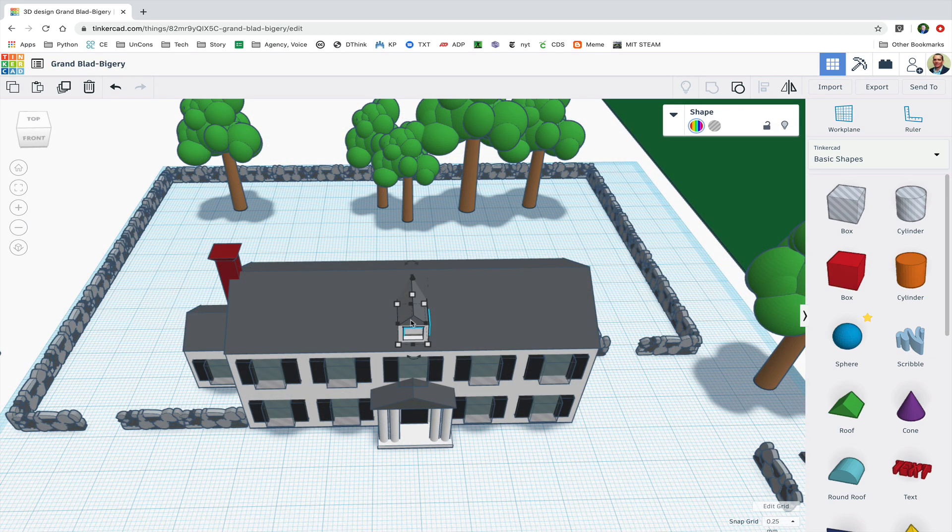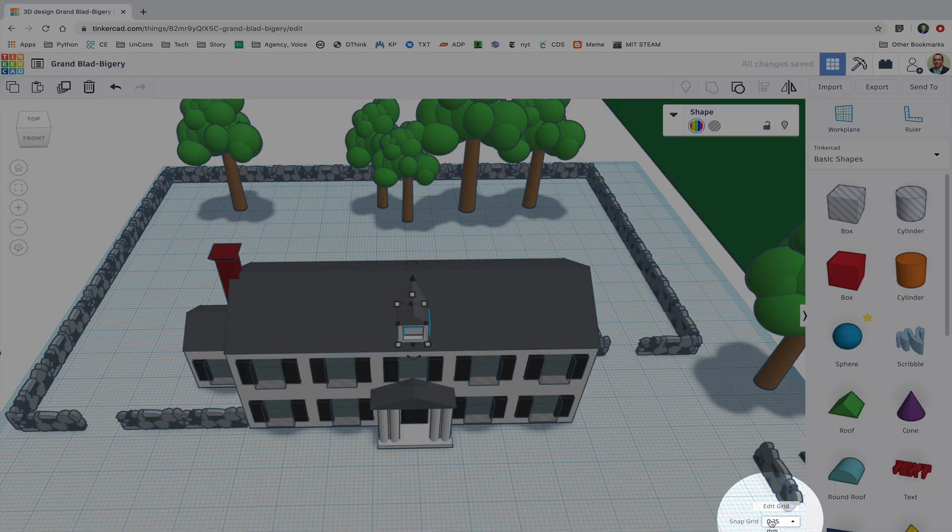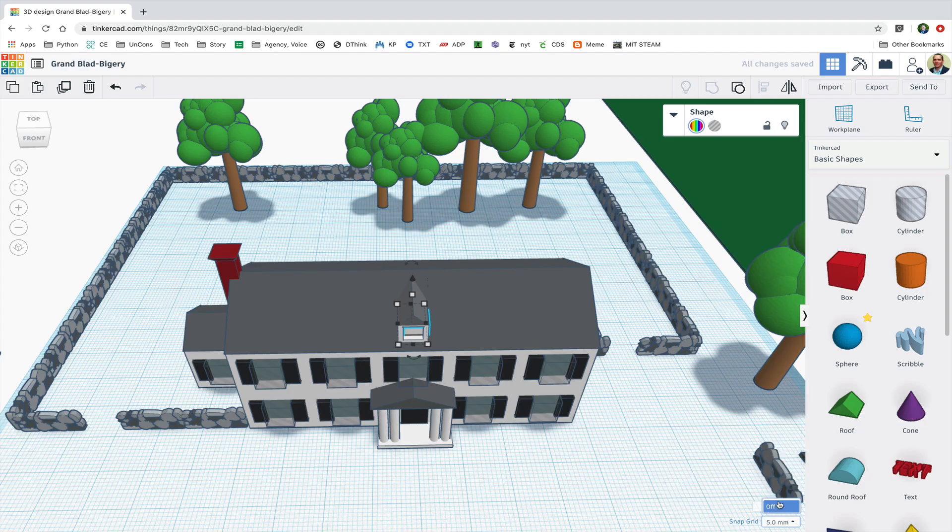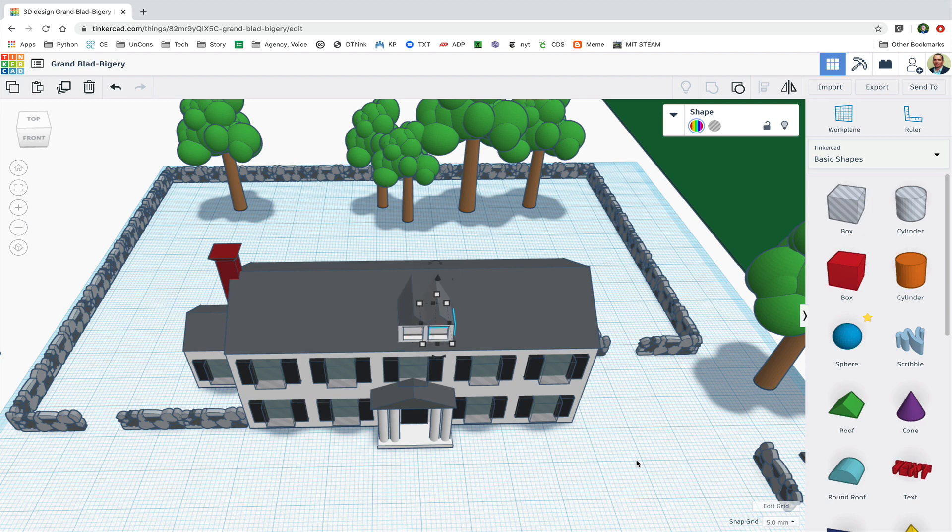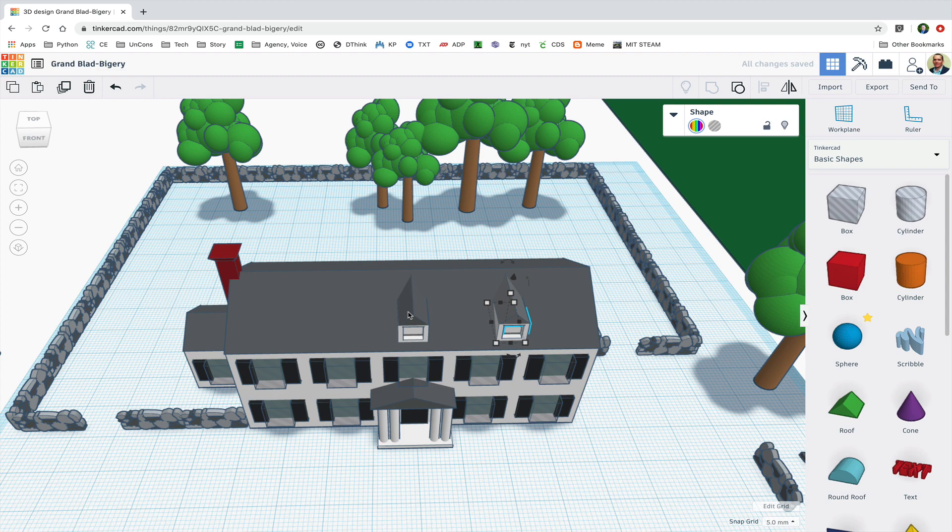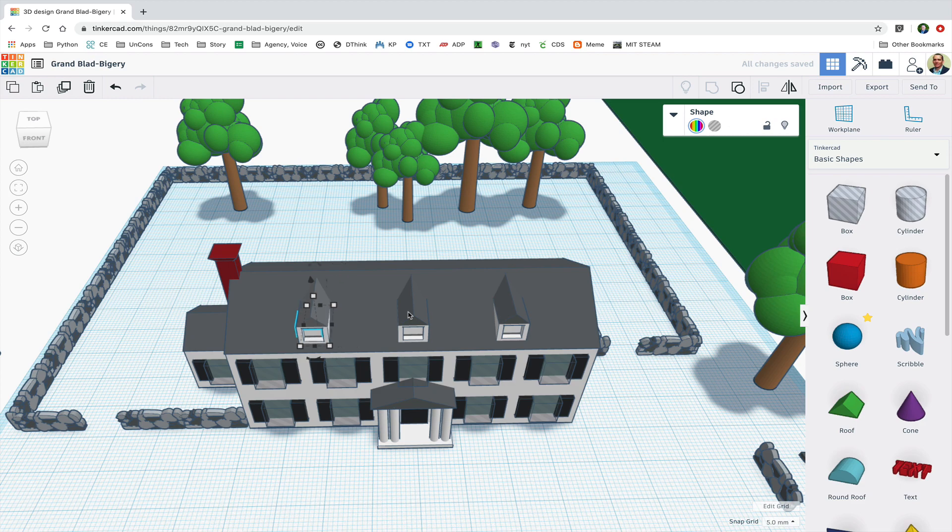Now I'm going to duplicate the dormer and I'm going to adjust my units to five millimeters from 0.25 so I can make bigger moves, and I'm going to move that dormer window over several in one direction and then I'm going to duplicate and move it over to the left the same amount.